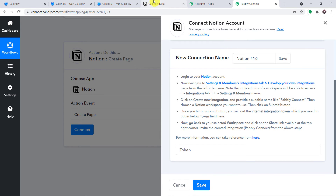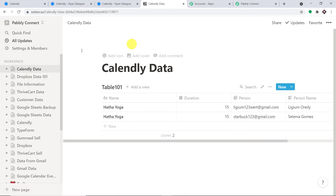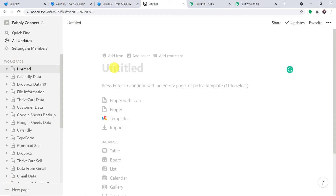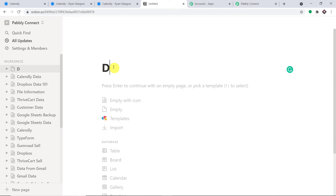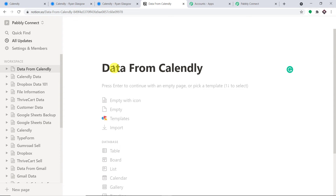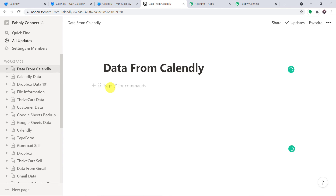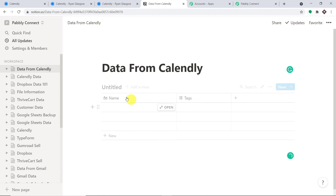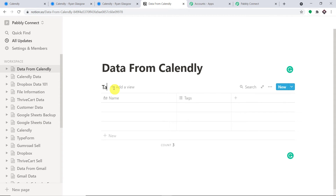Follow my steps to get the token — it's a bit complicated. First, let's start from scratch and create a new table. Before that, how about we create a workspace? The name of the workspace is 'Data from Calendly'. I prefer a table inline. Let's name the table 'Table 101'.